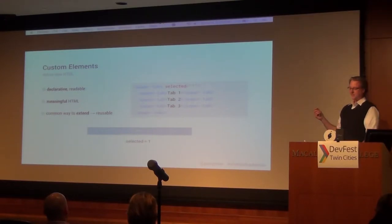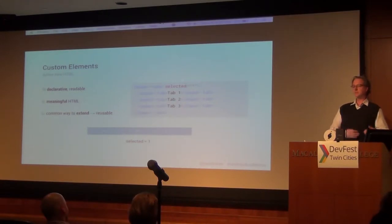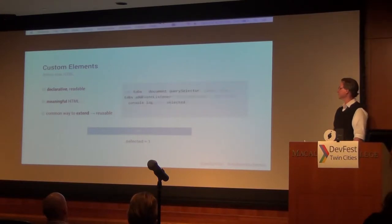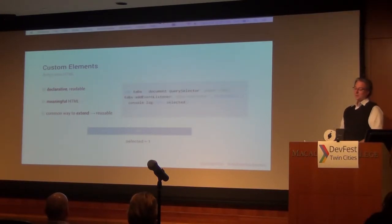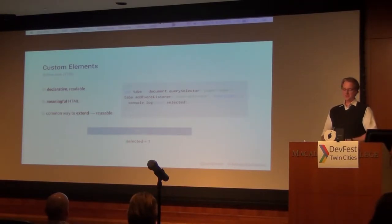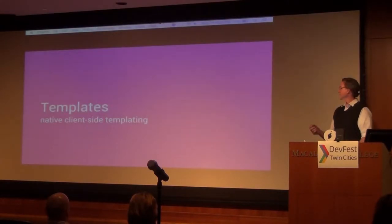You have a common extension model, so you can build upon elements you've built in other projects, or that other people may have published, and extend upon them. Since you already know how to work with HTML and the DOM, you already know how to work with these custom elements.